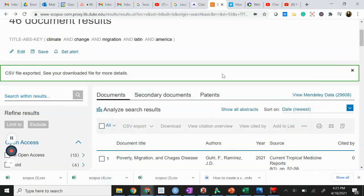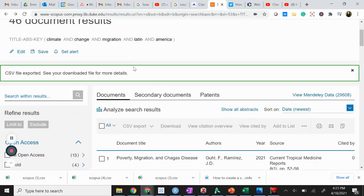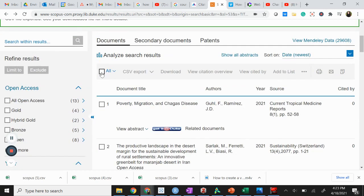To start, it all comes down to how you download your data. Say we're in Scopus here and I've done my search on climate change migration in Latin America. I'm curious as to how people are working together across these countries. I want to download all and do an export so I can take it into VosViewer.